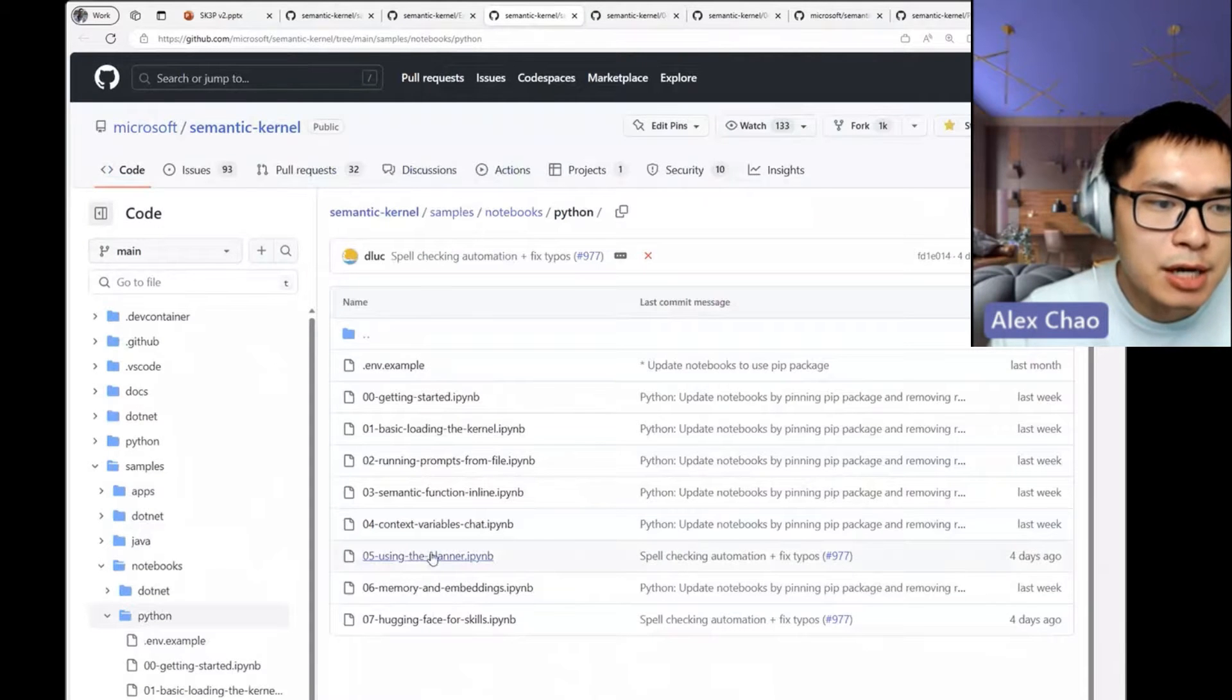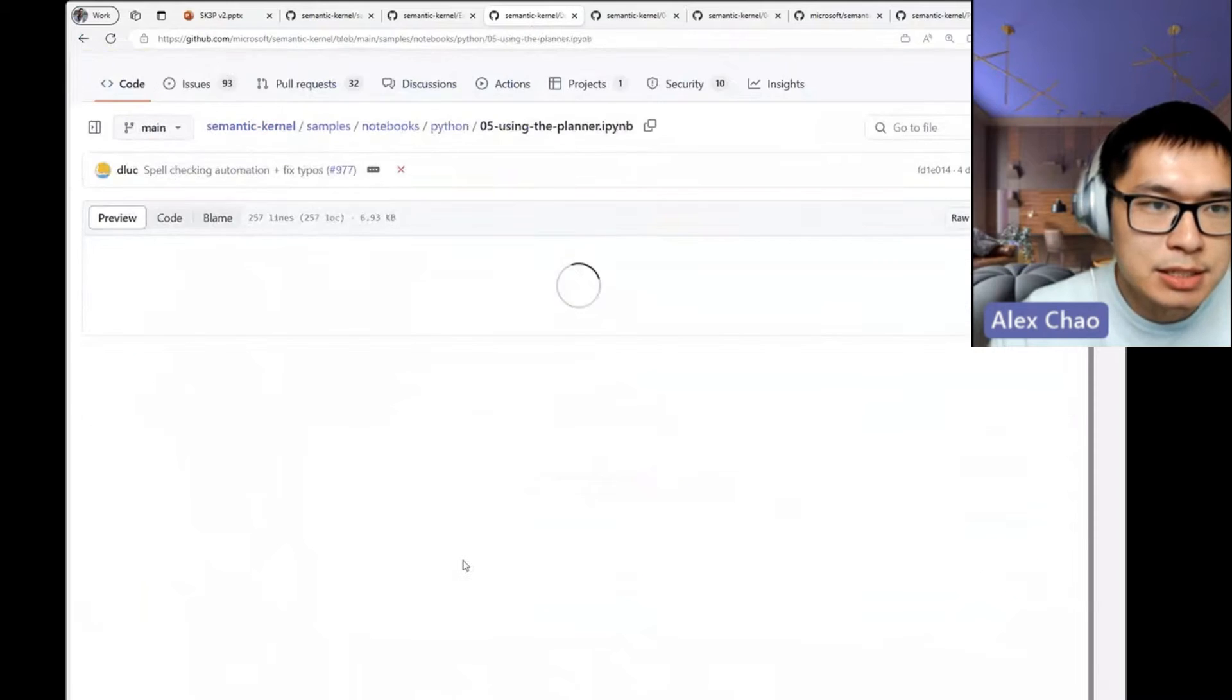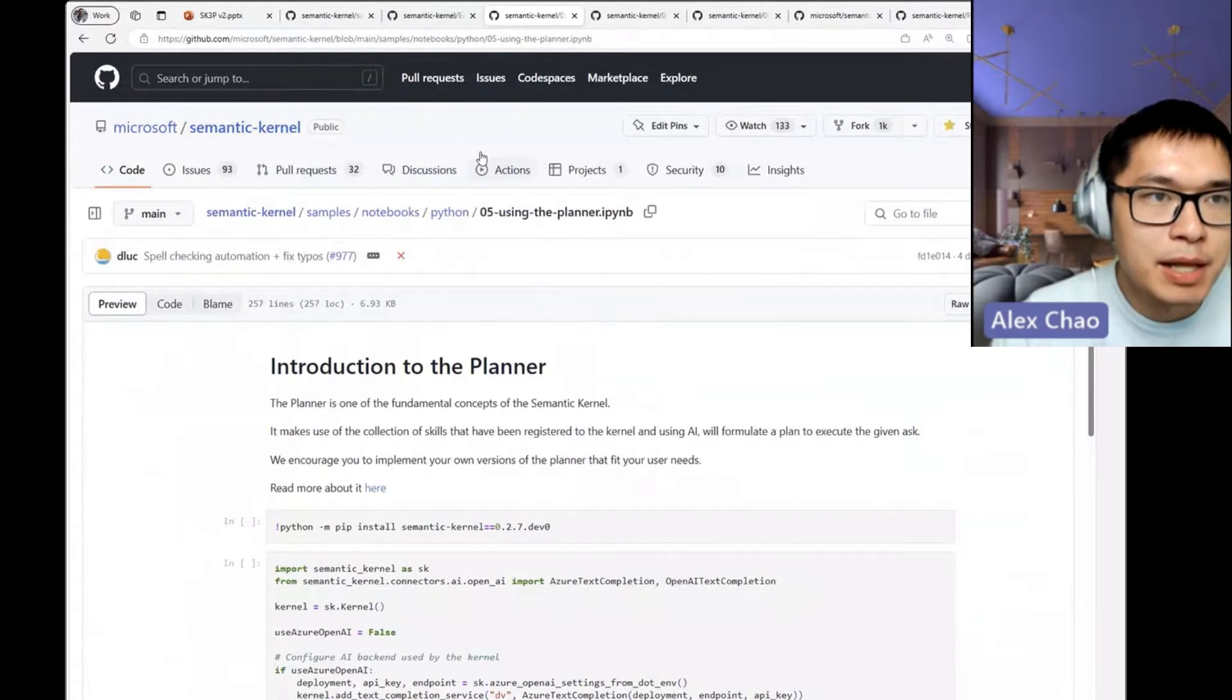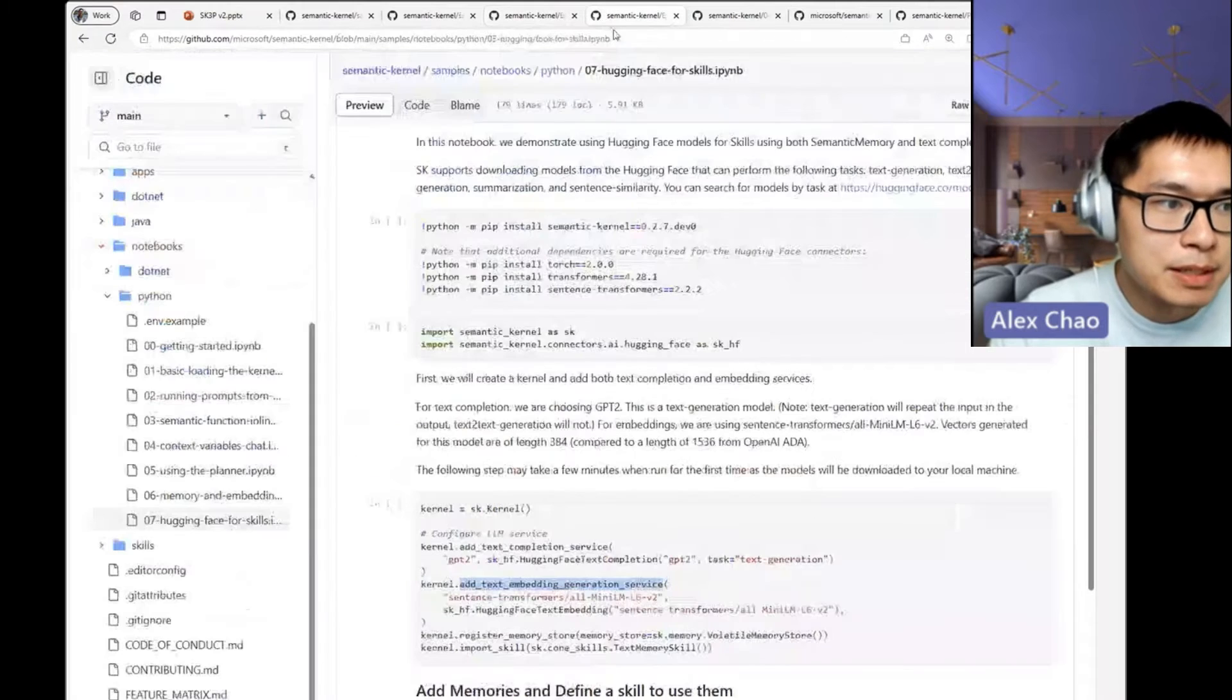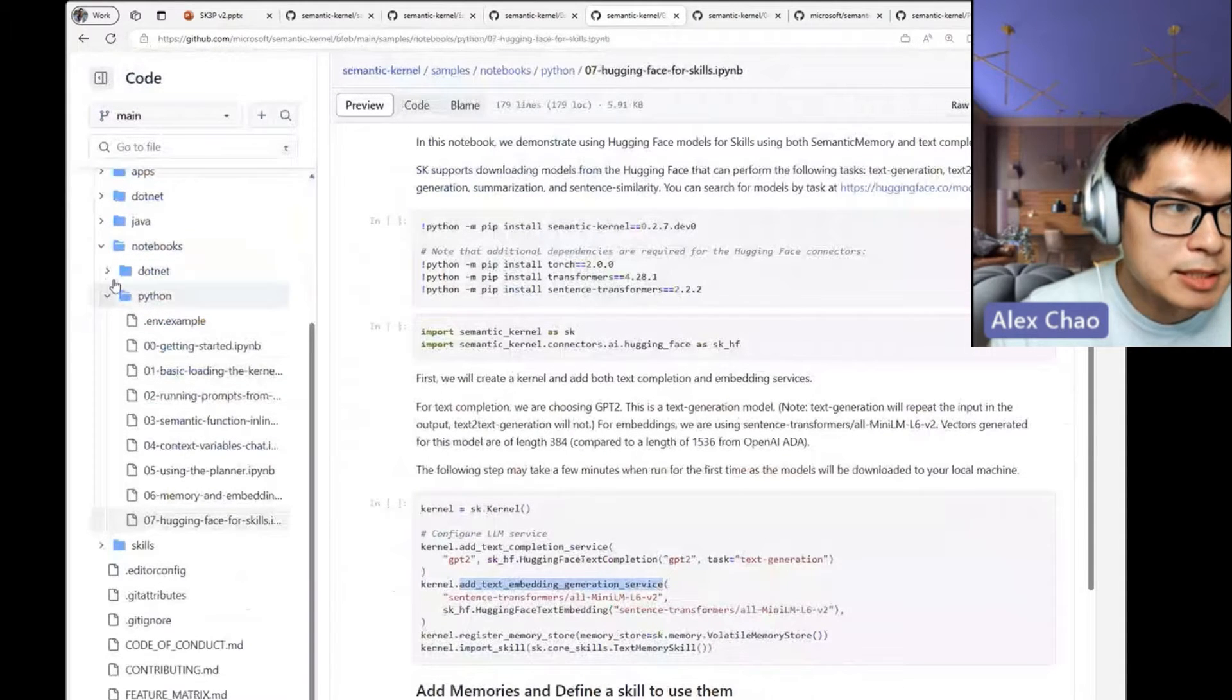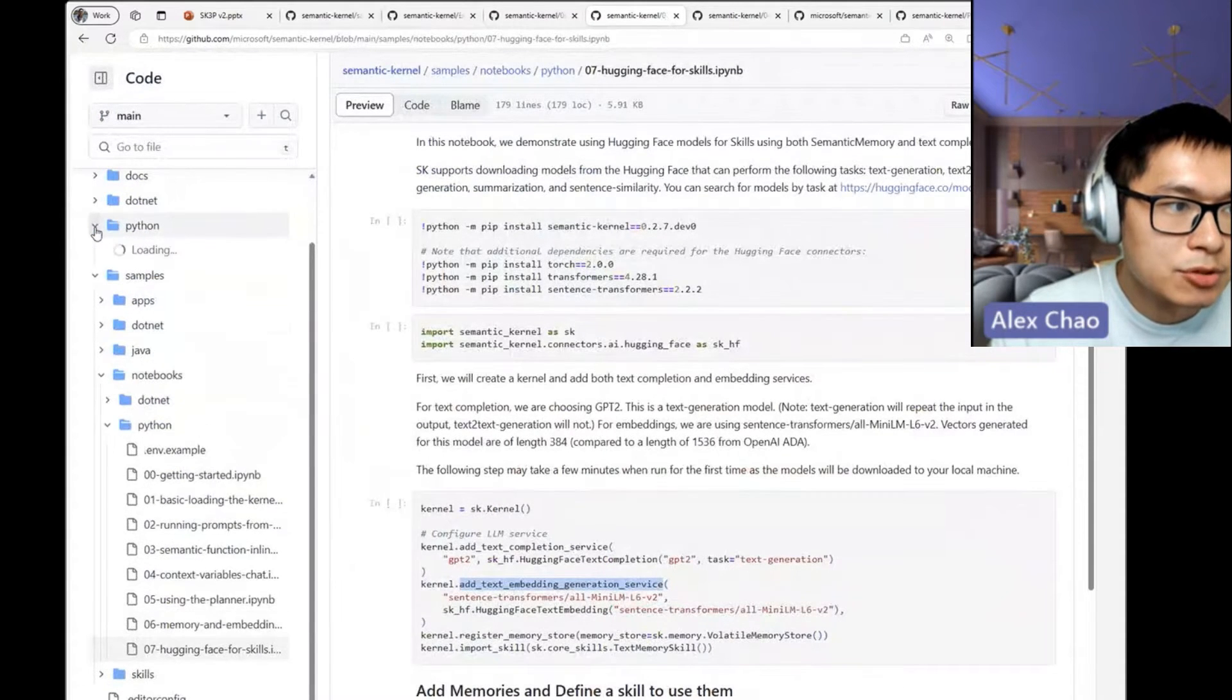There is another concept I want to illustrate, and it's the idea of the planner. This is a very hot topic and people often ask about it.